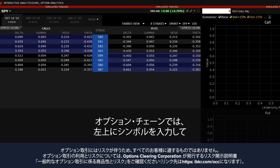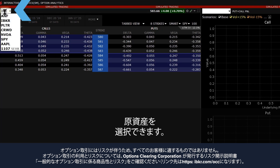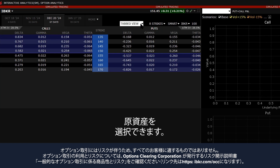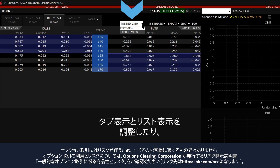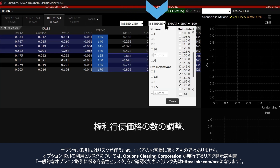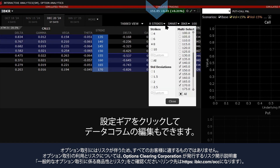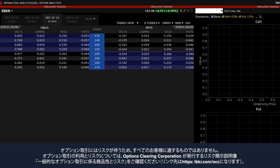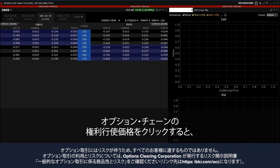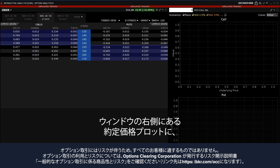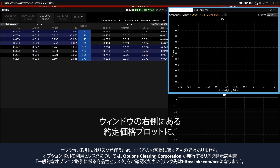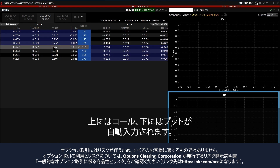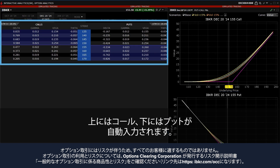In the Options Chain, the investor can choose the underlying by typing the symbol in the upper left hand side. They can also adjust between Tab and List View, adjust the number of strikes displayed, and edit the data columns by clicking on the Settings gear. The Contract Price Plots, located on the right side of the window, will automatically populate with a Call in the Top Plot and a Put in the Lower Plot by clicking on a Strike in the Option Chain.